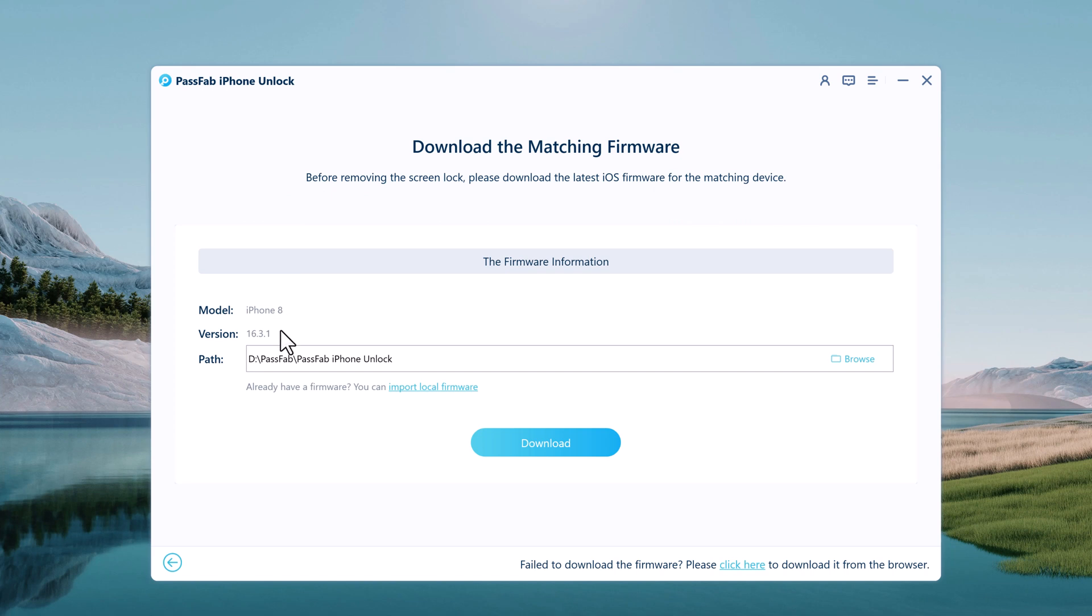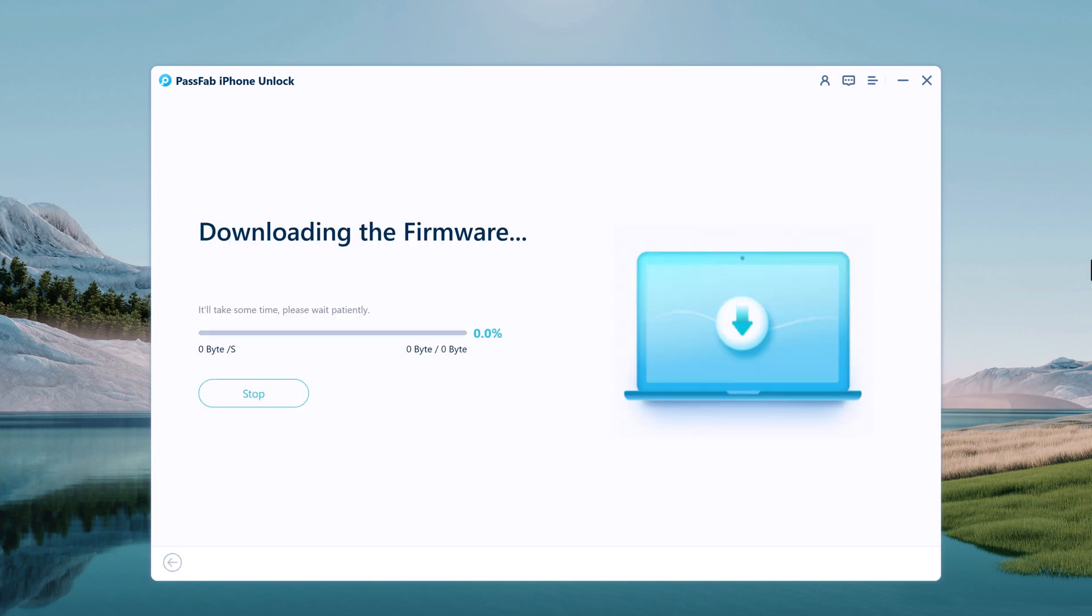Now you will be asked to download the latest firmware package. Pick up the destination where you want to download the firmware. If you have already downloaded the file, then you can also directly import the file to the software interface. This way you can skip the time consumed in downloading of the firmware file, or click on the download option.